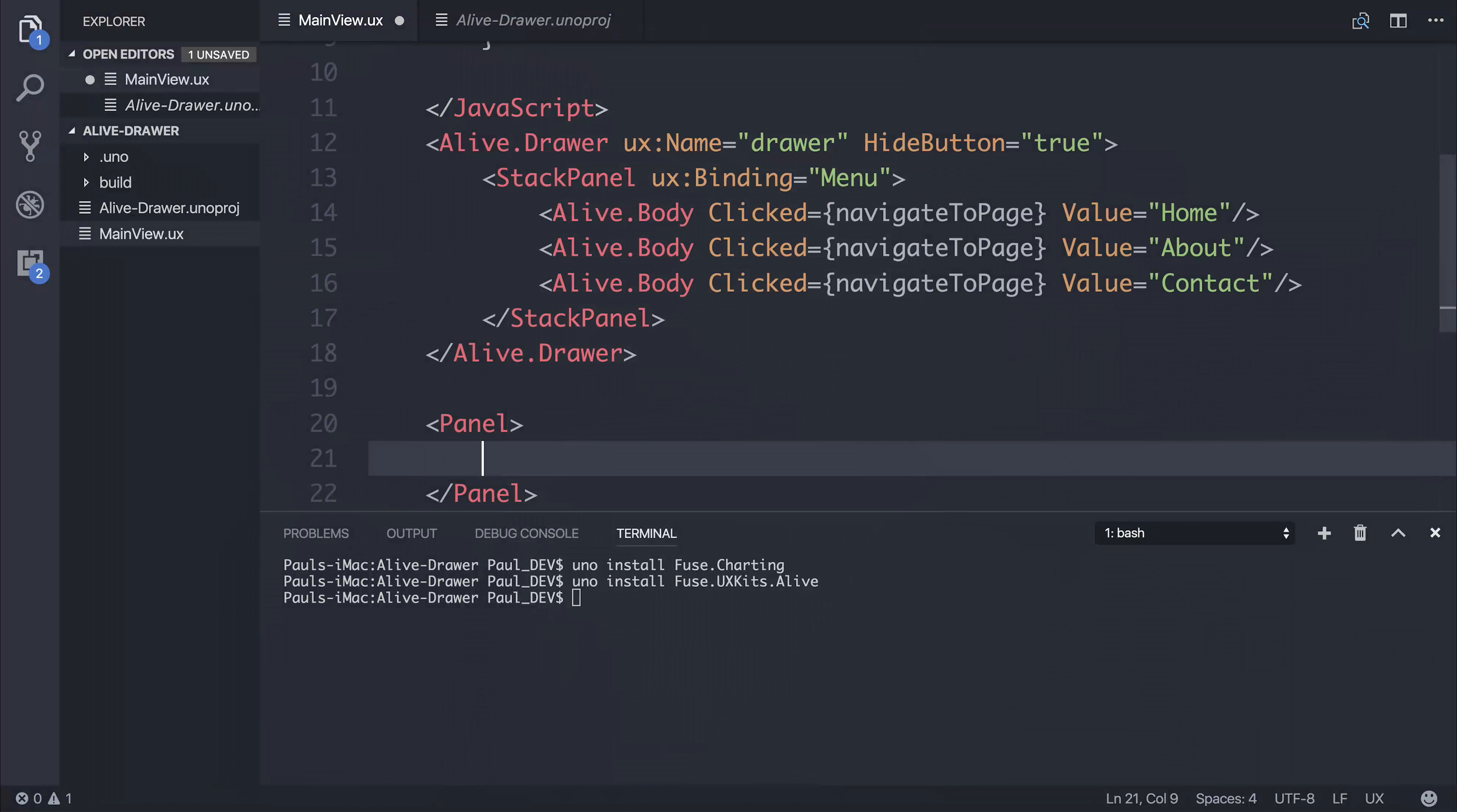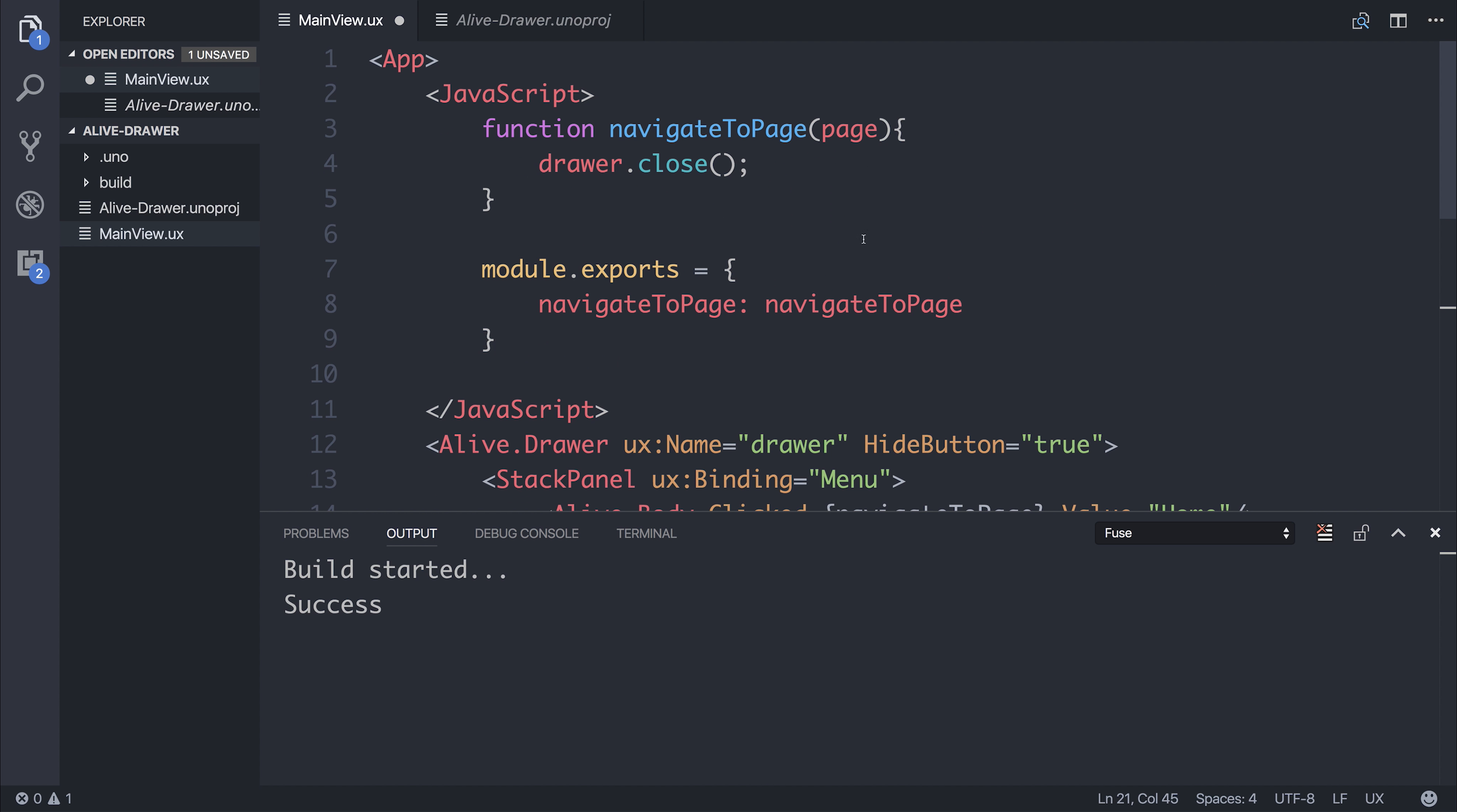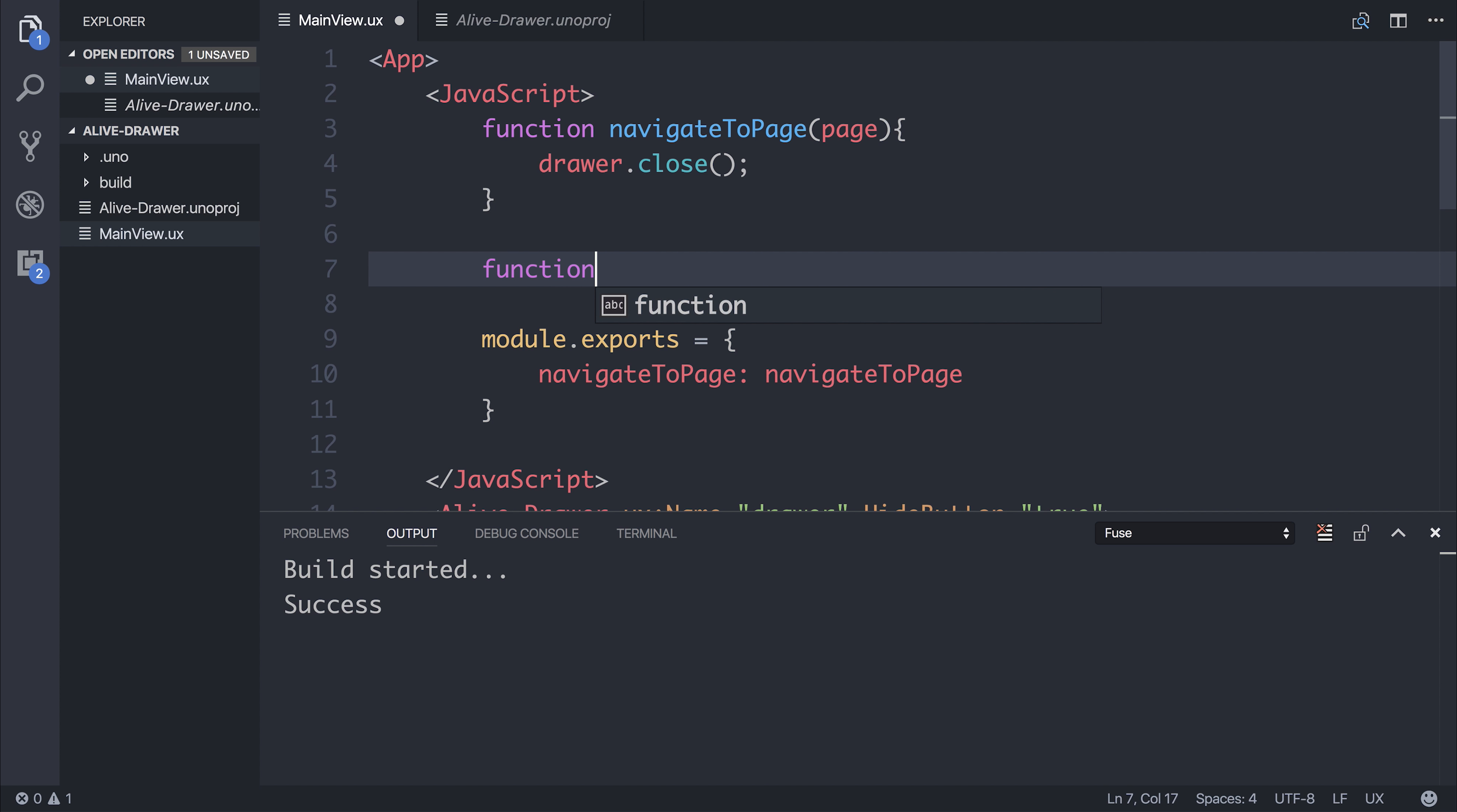If you wanted to create your own button, for example, if we had a button with the text of open drawer, and when the button is clicked, we could call a function named open drawer.